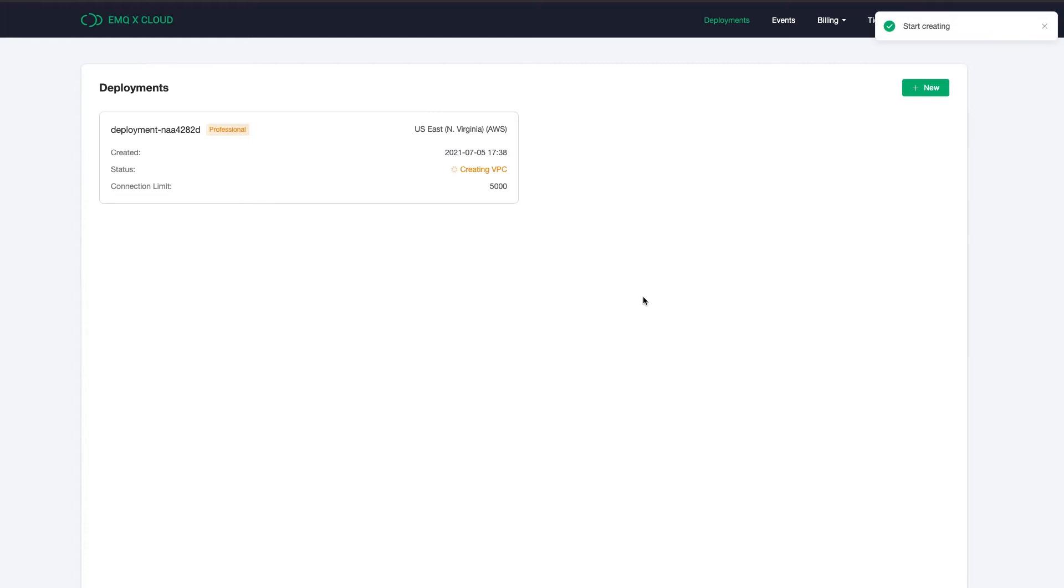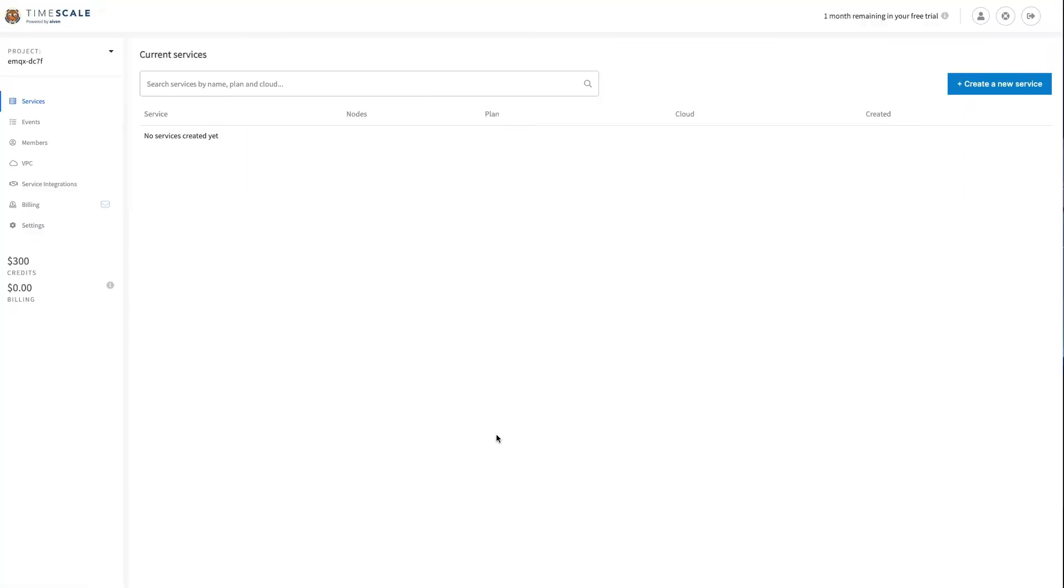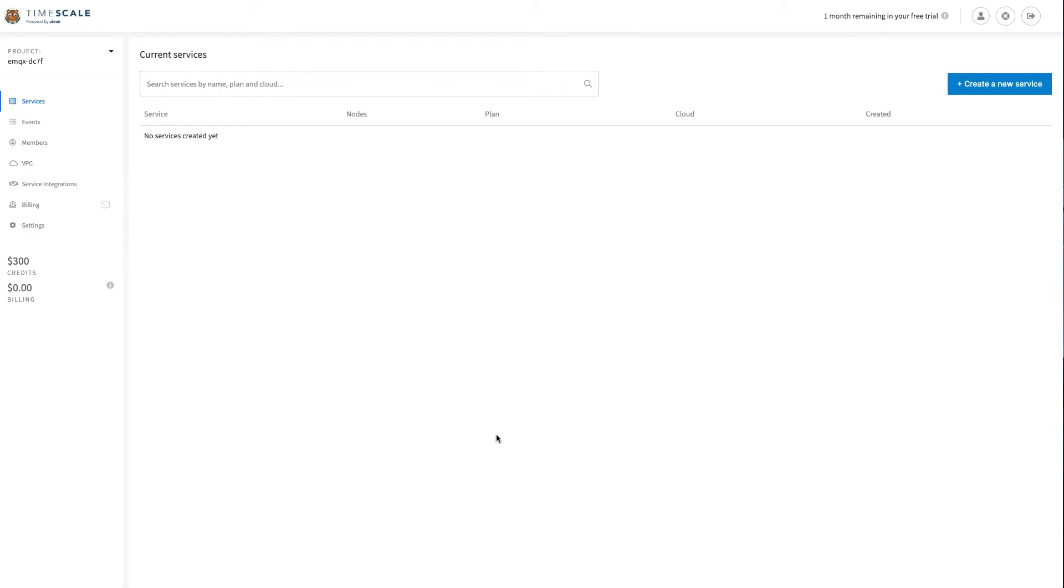While the deployment is creating, let's go to Timescale Cloud console. Timescale Cloud is built and operated by the team behind TimescaleDB. Timescale Cloud provides a flexible relational time series database.